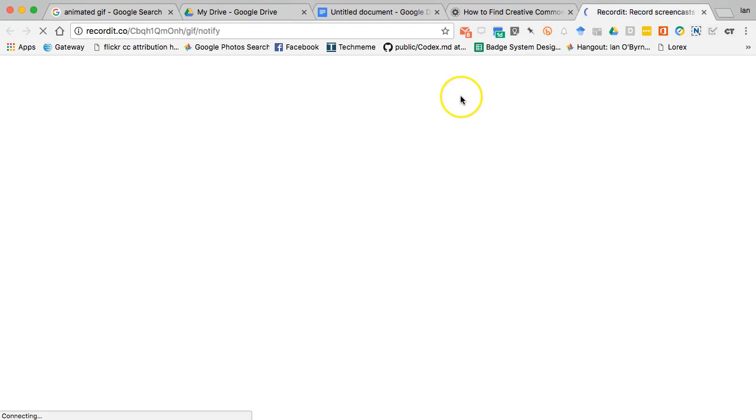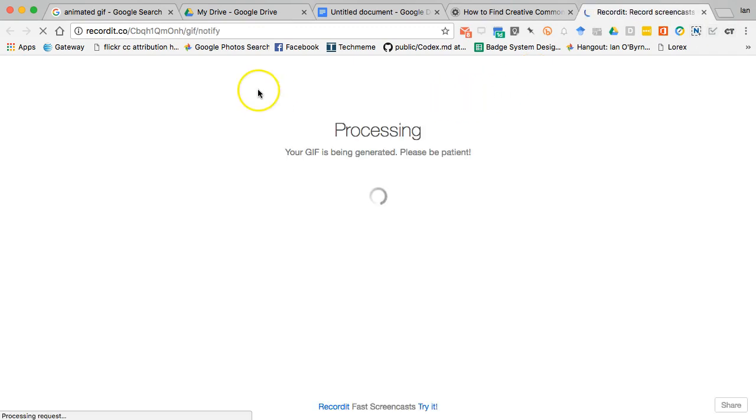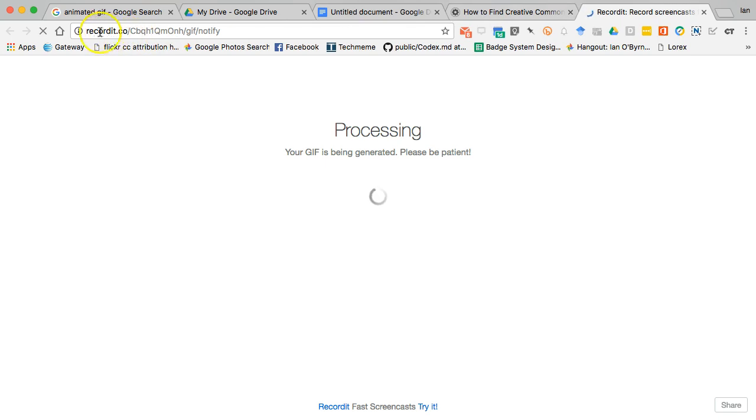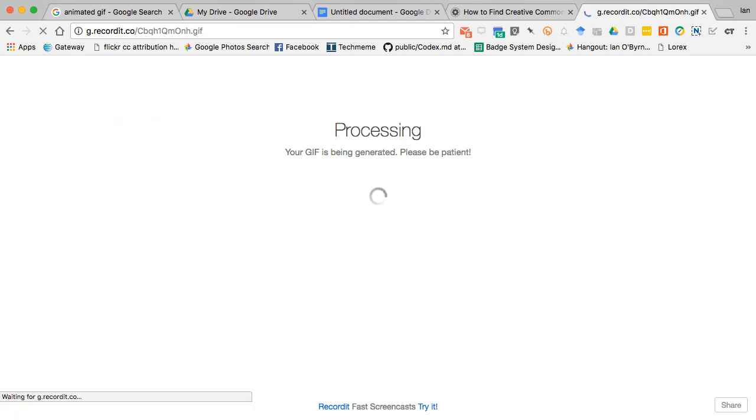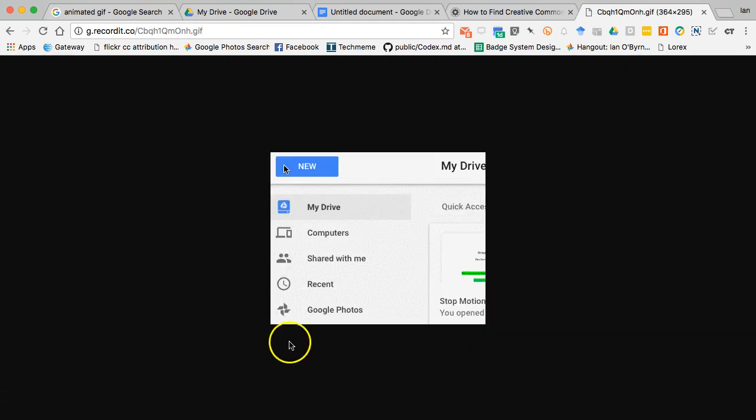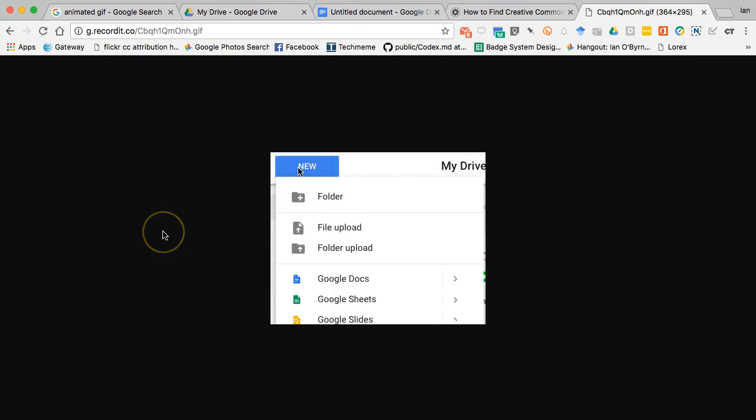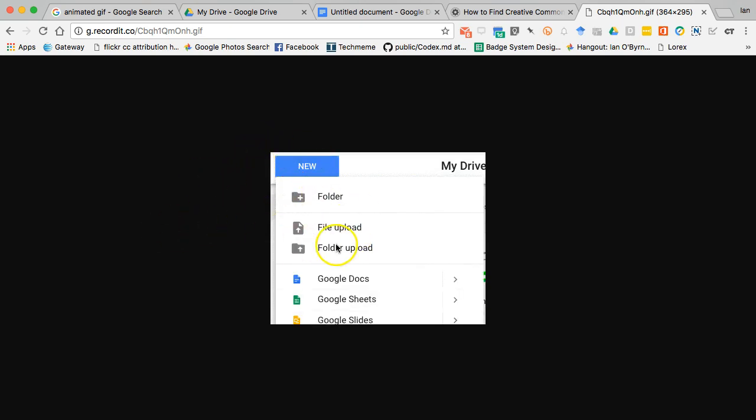So if I hit that GIF button, what I'll do is I'll get a link to Recordit.co, and what they're going to do is generate out and process that content for me. So I can see here's the movements that I've made.